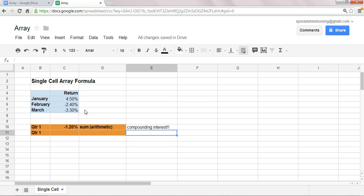And that component that you're missing is compounding interest. The interest is not being compounded. So, if you want a more accurate return that includes the compounding of interest, there are two ways to do that. The first way is the long way. The second way is the short and easy way, and as you can guess, the short and easy way involves using an array function.